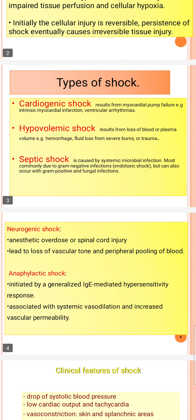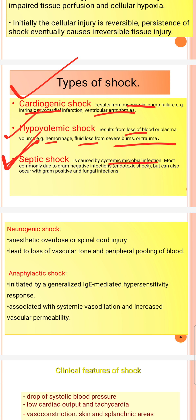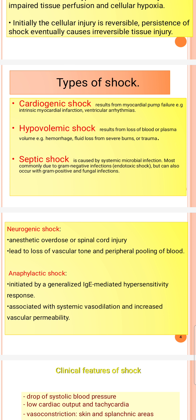What are the types of shock? We have three types: cardiogenic, hypovolemic, and septic. Cardiogenic shock is basically when the myocardial pump has failure — such as intrinsic myocardial infarction or ventricular arrhythmia. Hypovolemic shock occurs when you have abnormal blood and fluid loss. Septic shock includes gram-negative infections causing endotoxic shock, and gram-positive or fungal infections may also cause septic shock.